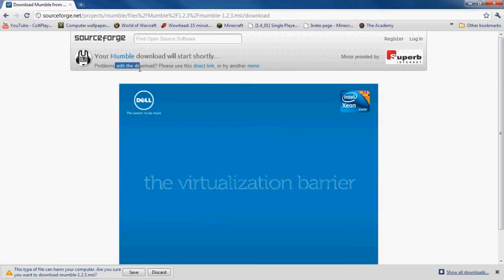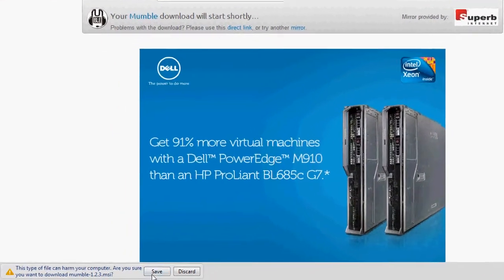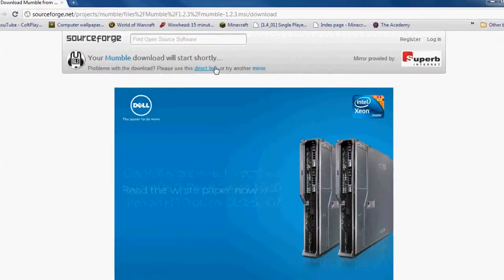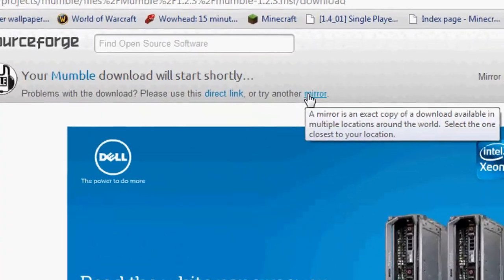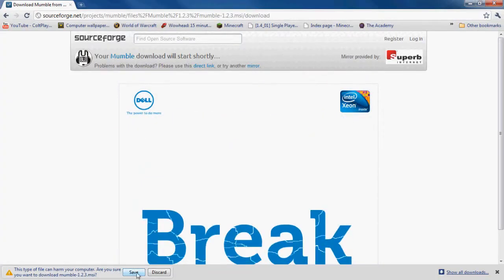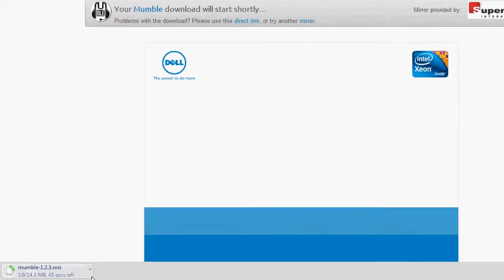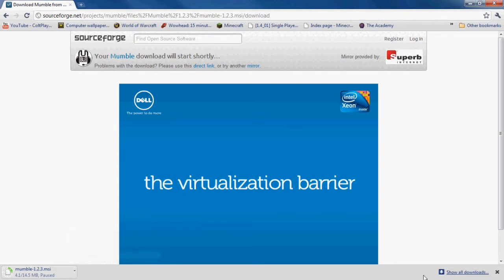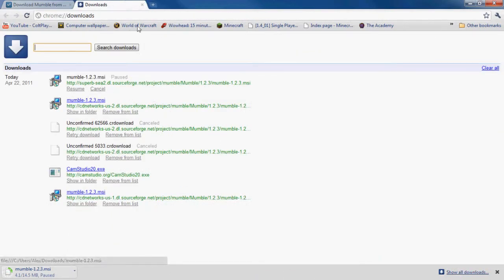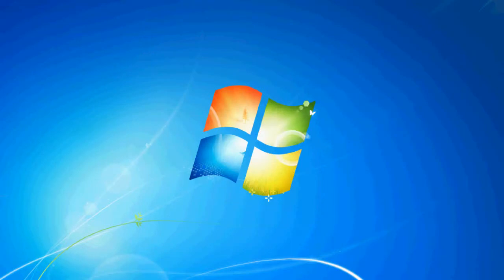If it doesn't give you a this type of file can harm your computer, are you sure you want to download it, you can use the direct link or another mirror. But if this works, just click save and it'll start downloading. However, I already have it downloaded multiple times, so I'm just going to drag it out of my downloads folder.